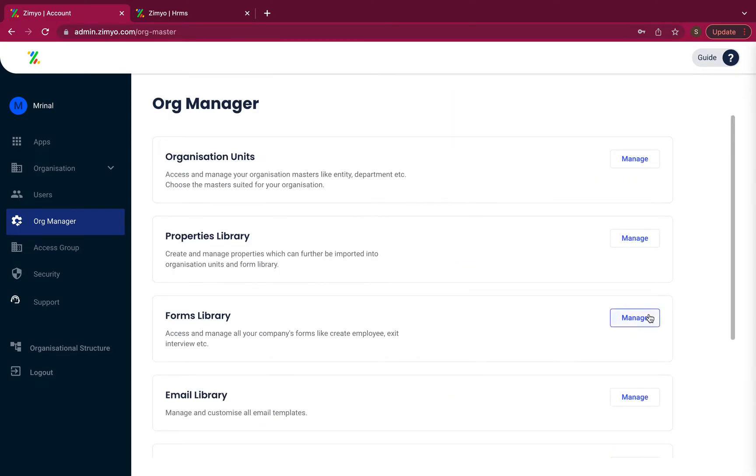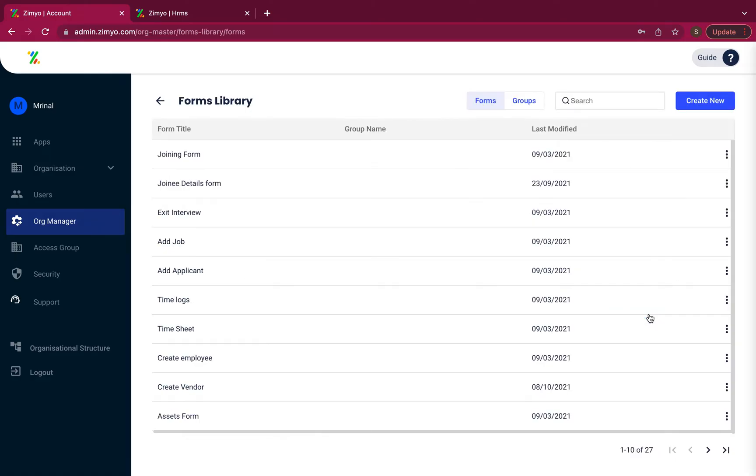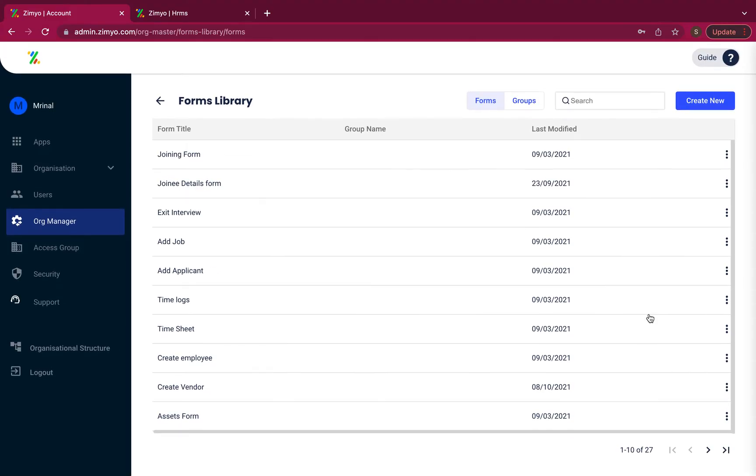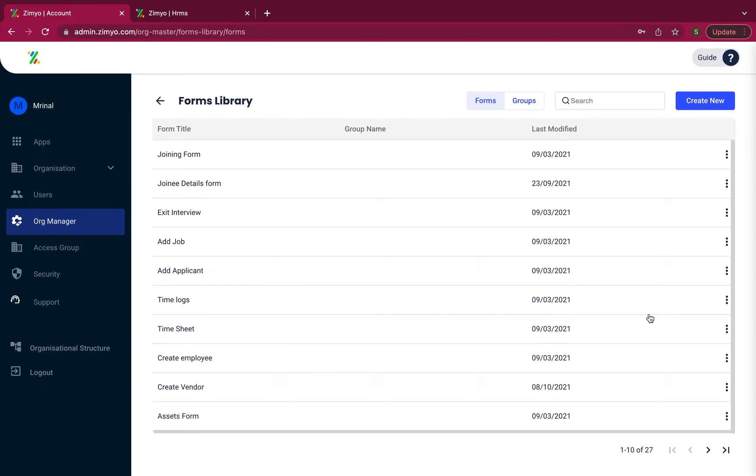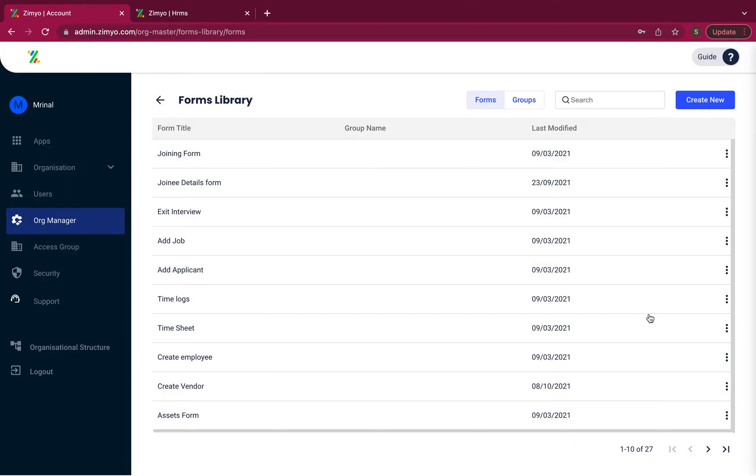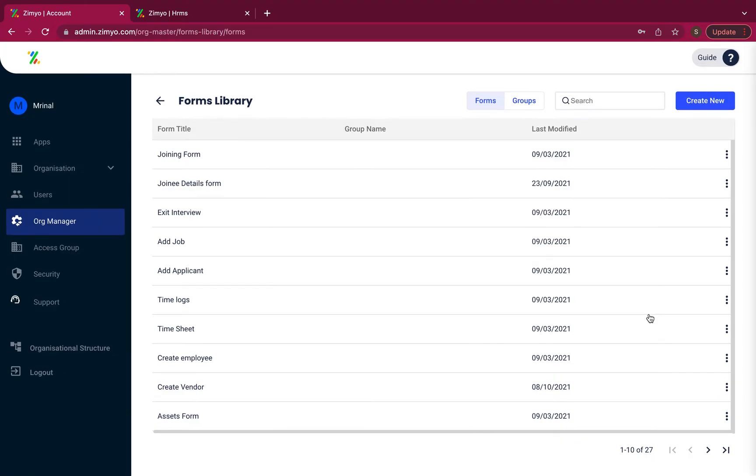Coming to forms library. Here you can access and manage all your company's forms like create employee, joining form, assets form, exit interview form, etc.